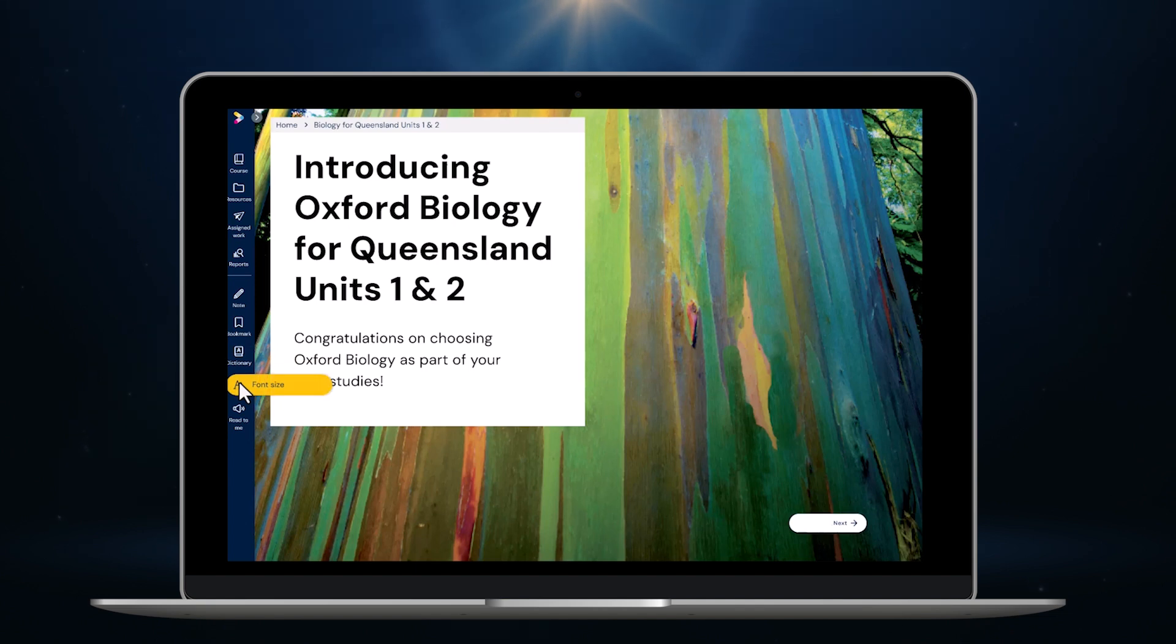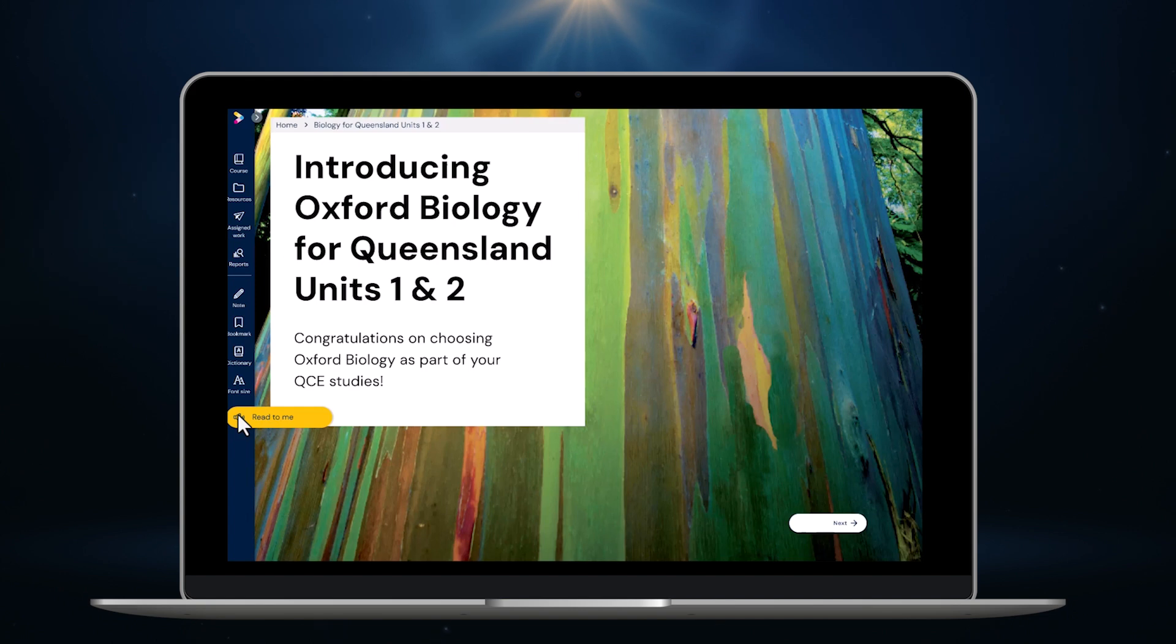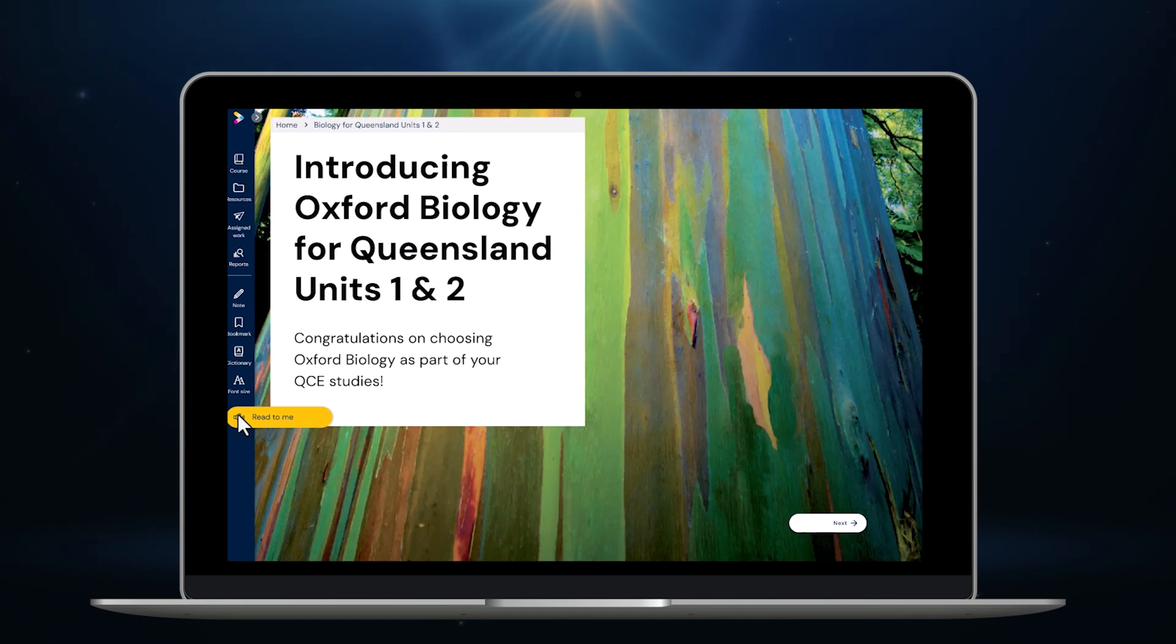Font size lets me adjust the size of the font as I choose. Read to me allows students to have a text to screen reader read text out to them. So that's a quick overview of the basic platform structure and tools.